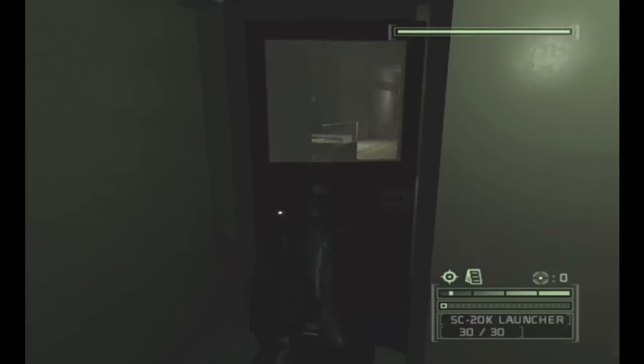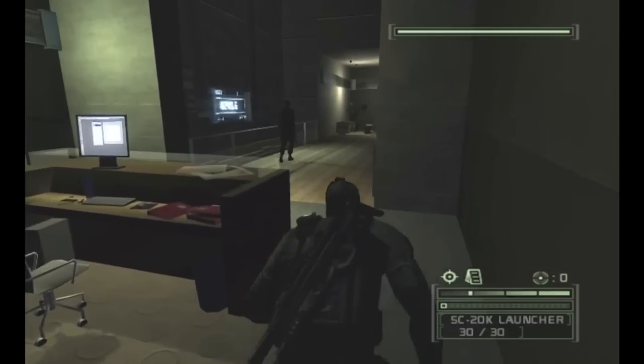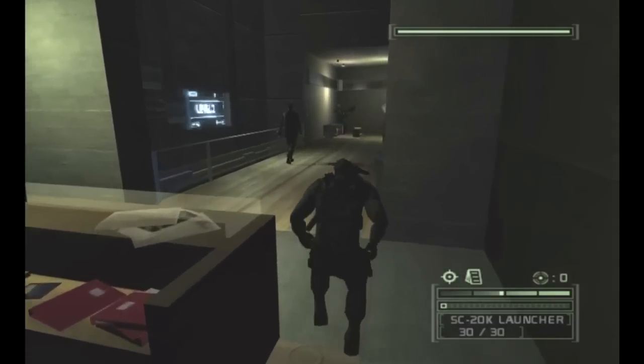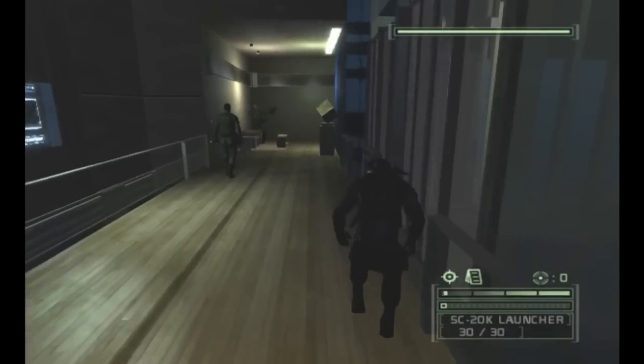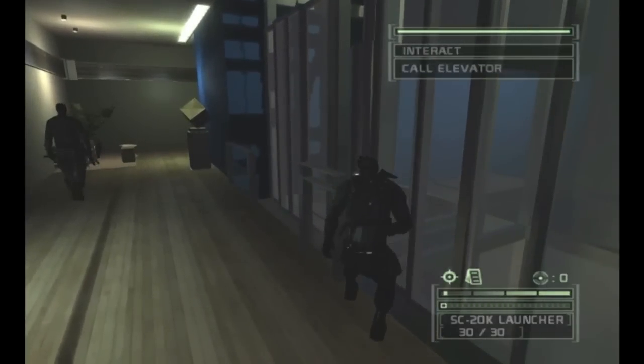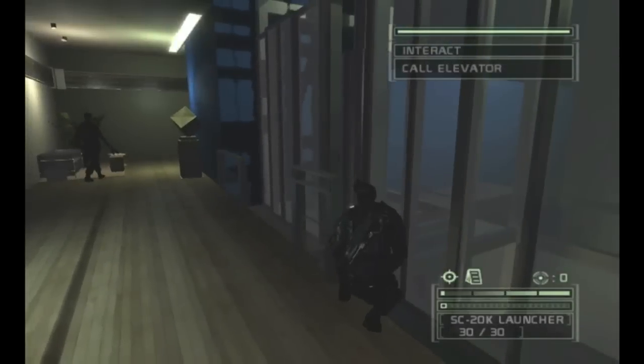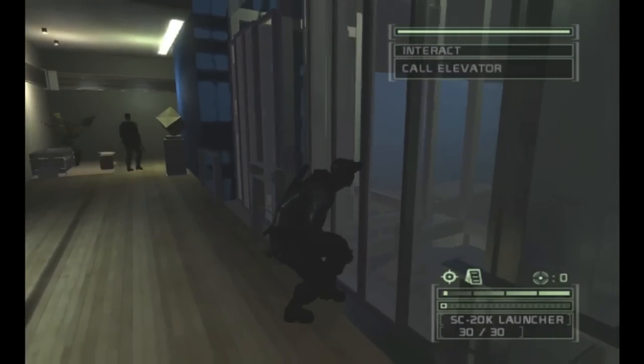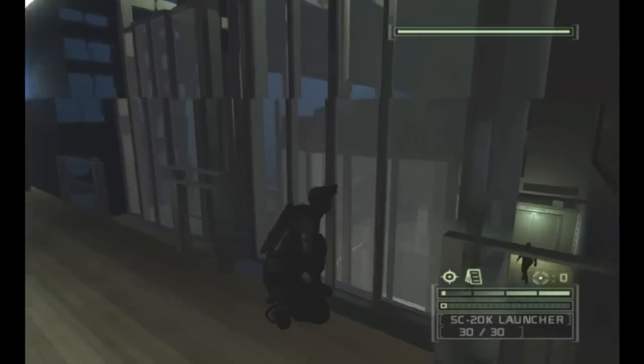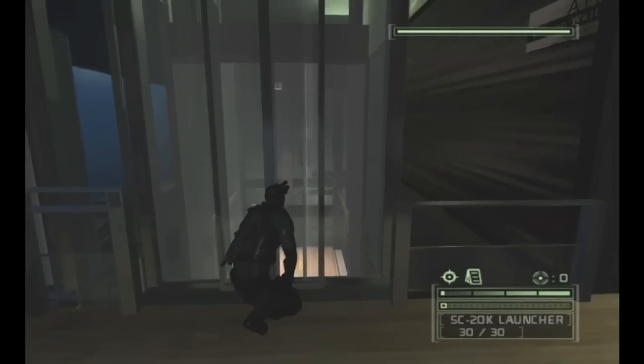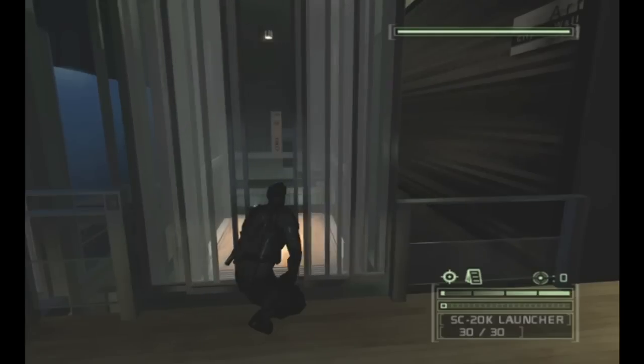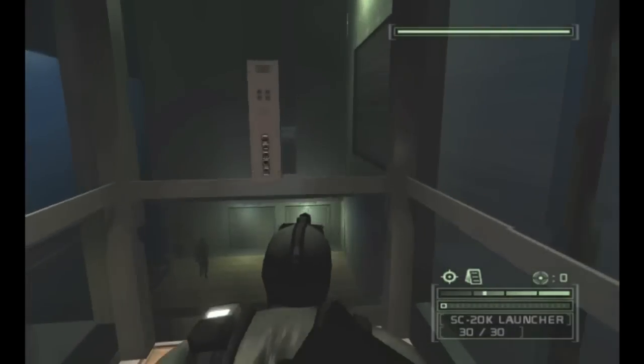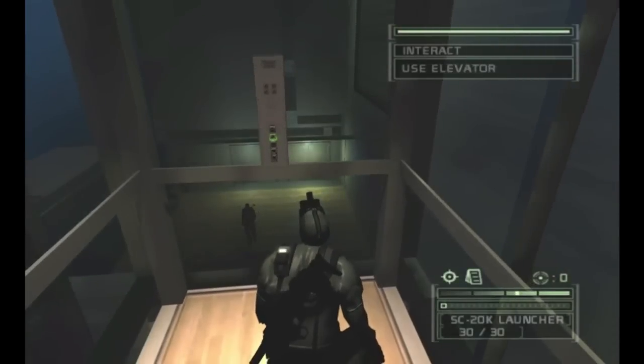Alright so now he's heading away and we're just going to follow him over here to the elevator. You shouldn't have a problem here being quick enough. There is a guard below as well but he doesn't seem to look up, which is good. And we're heading up.